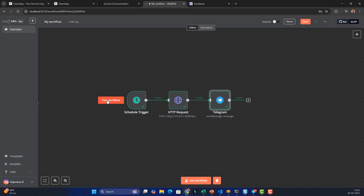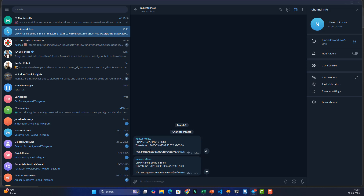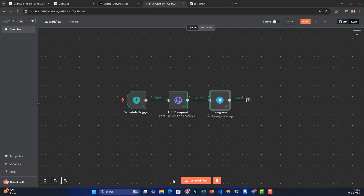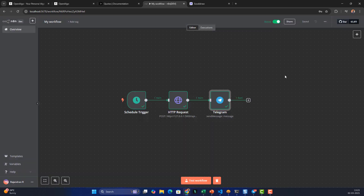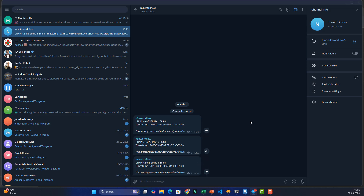Back on the canvas everything works fine. I'll trigger the test workflow — the entire workflow executes successfully, and I'm getting the latest price from OpenAlgo. The broker's data is fetched using OpenAlgo, comes into n8n, and is transmitted to Telegram as an alert. Let's activate the workspace.